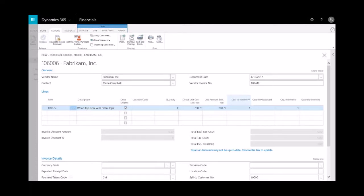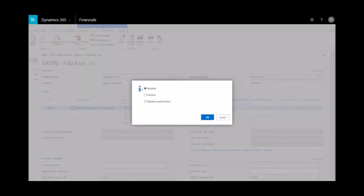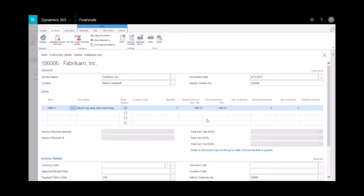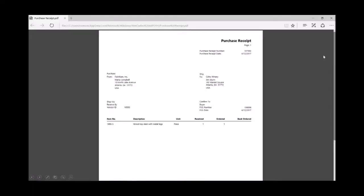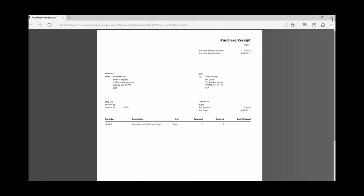And then I just post that. Now, since the vendor is going to ship it, we'll receive the items and we'll go ahead and select OK. And you'll notice here the quantity received as well as the quantity invoice. And then when I close, you'll see I get a copy of the purchase receipt. So we get a copy of that and that can be distributed electronically.